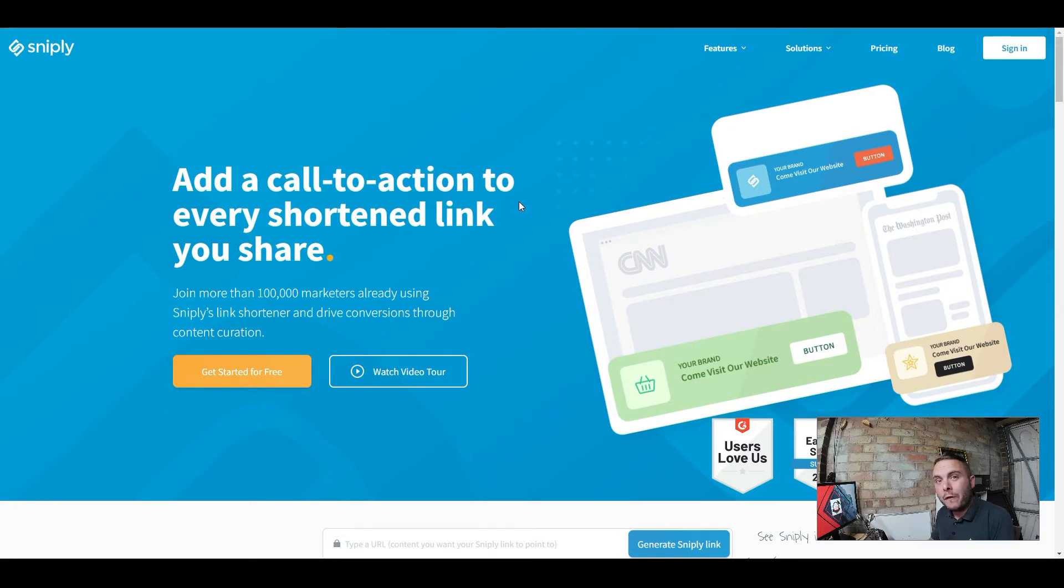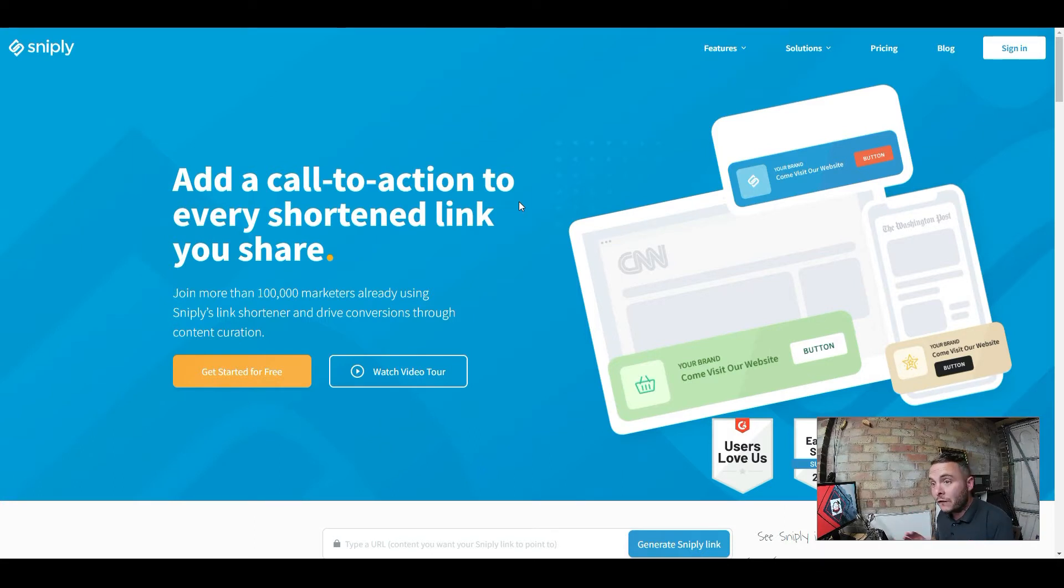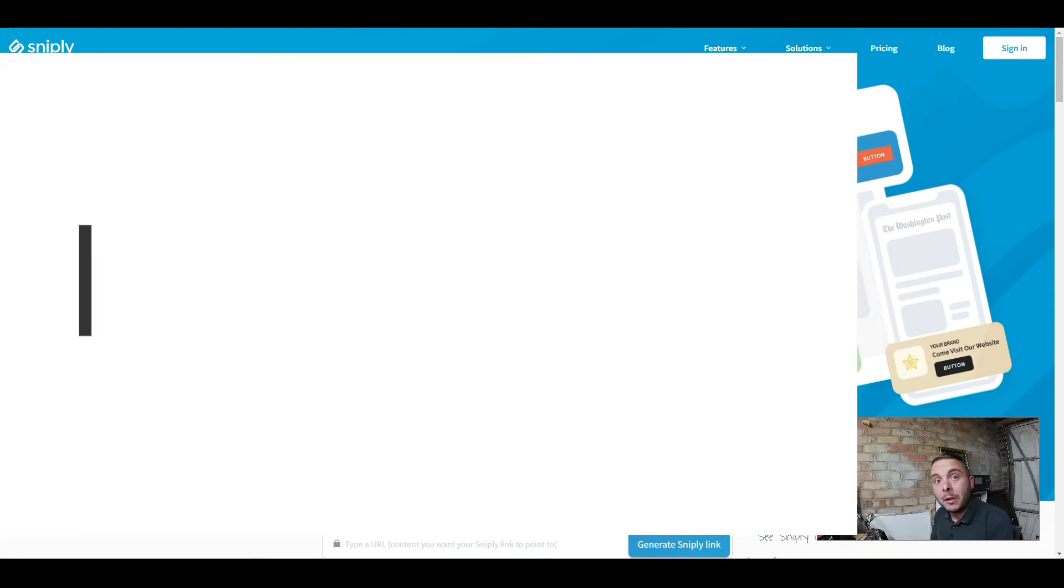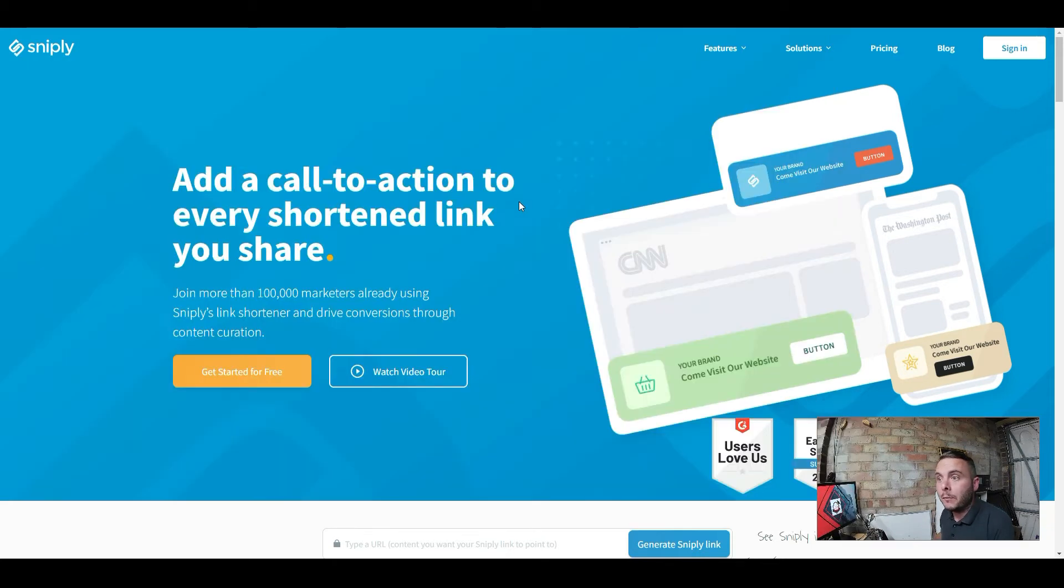This is normally a monthly subscription cost and you are going to get it for a one-time fee for life. Lifetime access guys. All you need to do is hit the link below, head over to schoolaffiliates.com/snipley and you can grab yourself that lifetime deal.